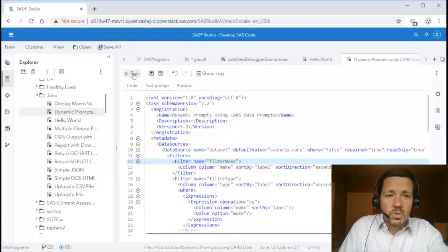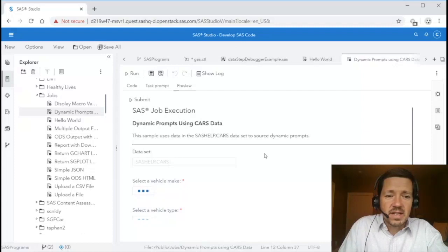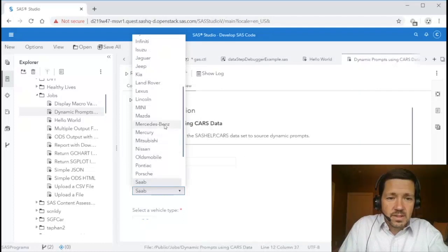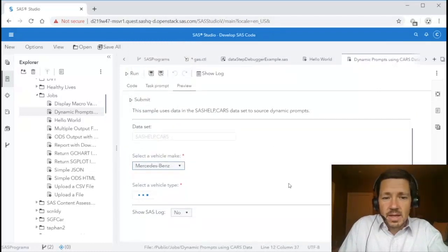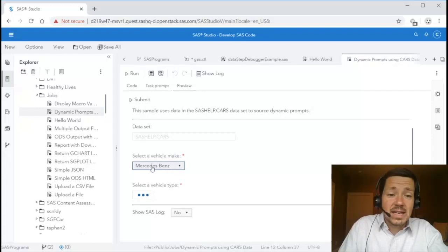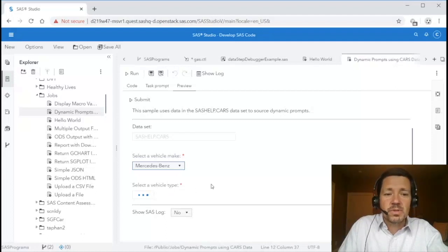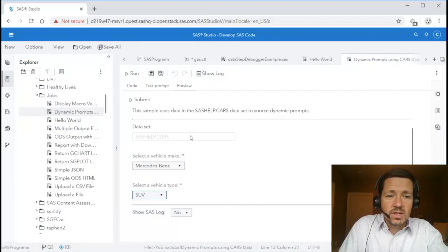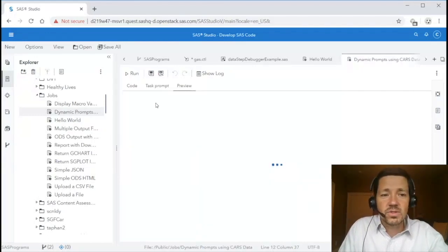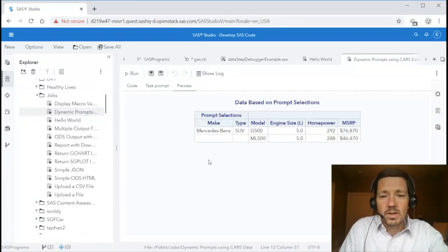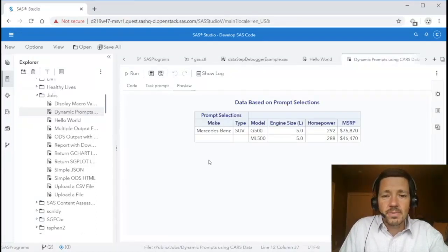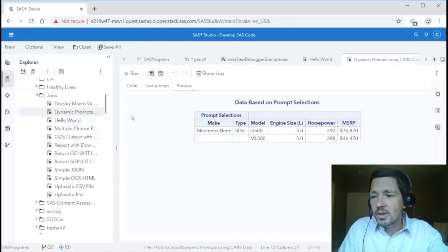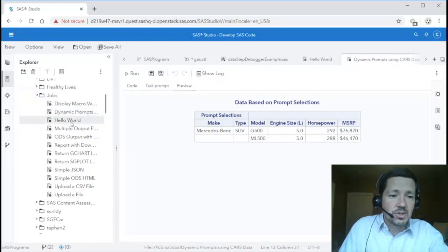If we run it we'll see we have the user interface and it is dynamically populating the vehicle makes. So if I select Mercedes-Benz and you'll notice now it is also cascading so based on my first selection it is running another query to populate the vehicle types for Mercedes-Benz. And so once that has been populated and I select two values I can then submit this job it uses those inputs to the code and then returns the results to the user. So again it's a very convenient way for creating interfaces for end users that may not know SAS code all they have to do is specify the values and they get the results.